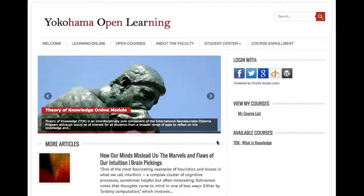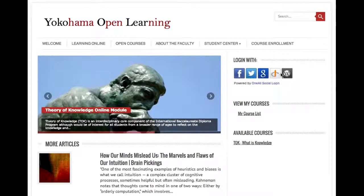There are a number of menu options on the homepage here. If you wanted to log in, there are two steps that you need to do. The first one is to be logged into the site, and you can do that with one of these social media tools.